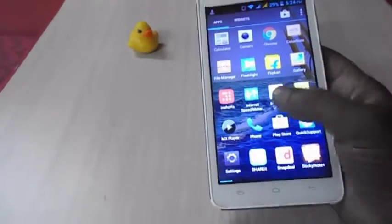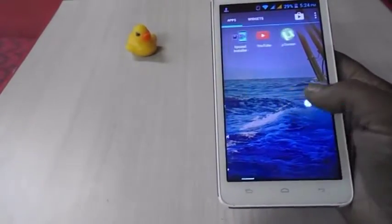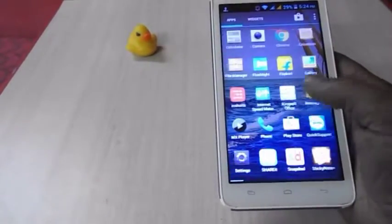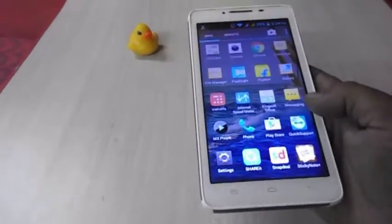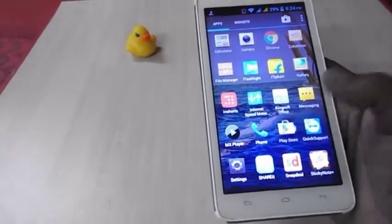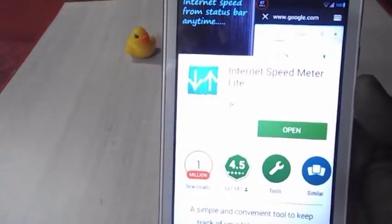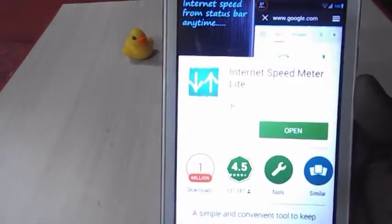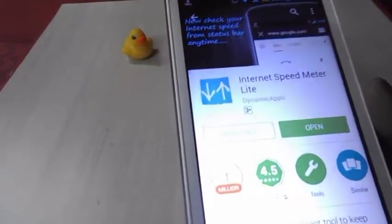Hey guys, welcome back. This is MJ here. Today I will show you how to check your internet speed on your Android phone. It's free and you don't need to root your phone. Go to the Play Store and download and install this app called Internet Speed Meter Light.